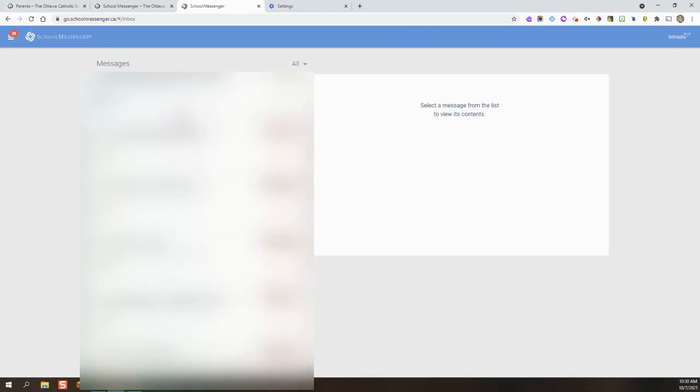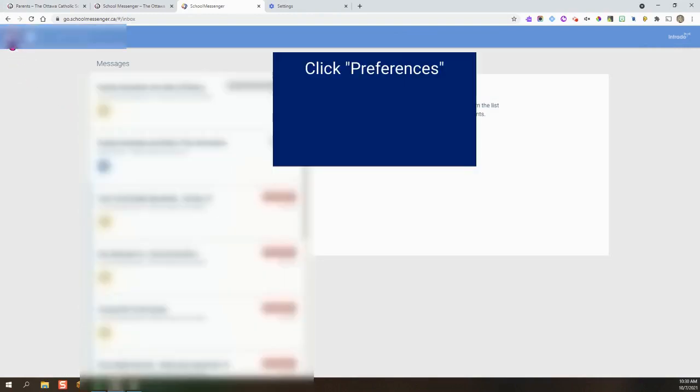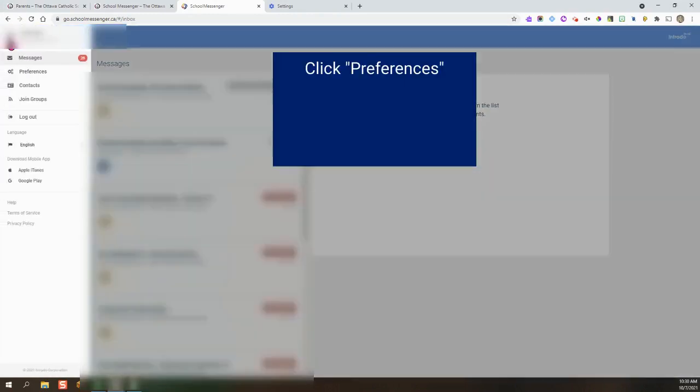The next thing you may want to do is, you'll see your messages here, and off to the side, click here and then Preferences.